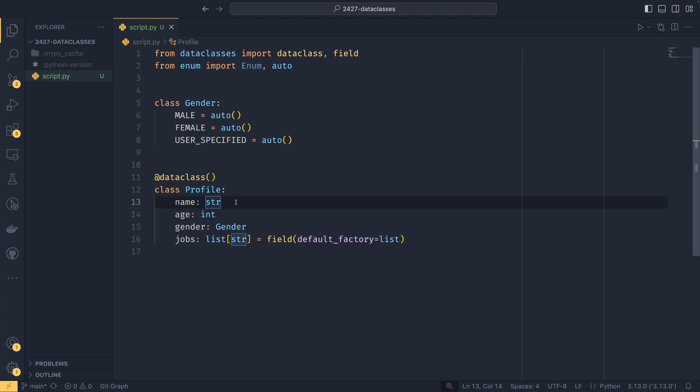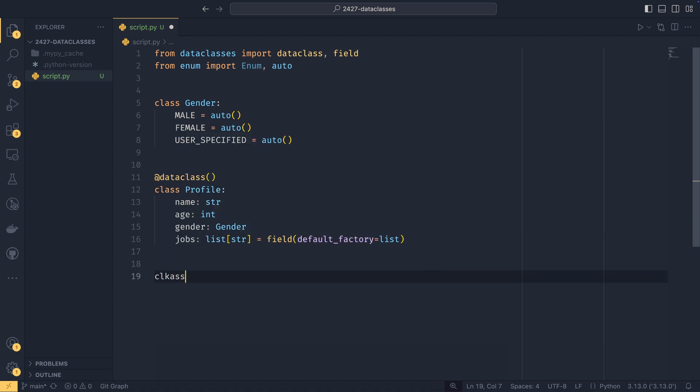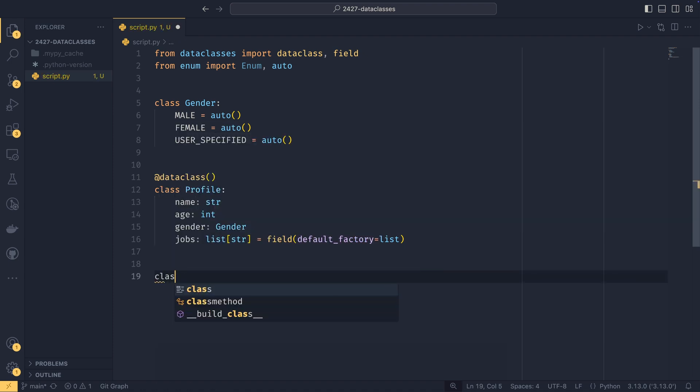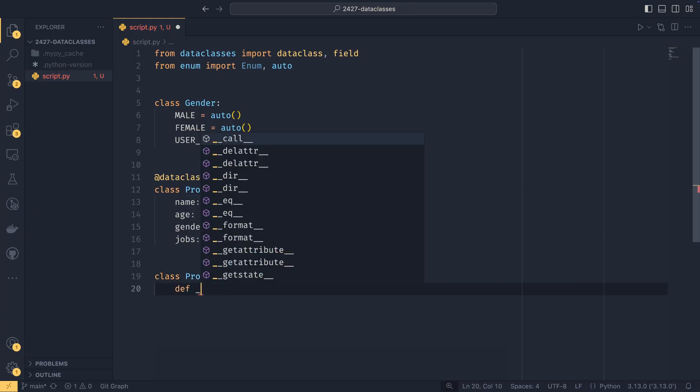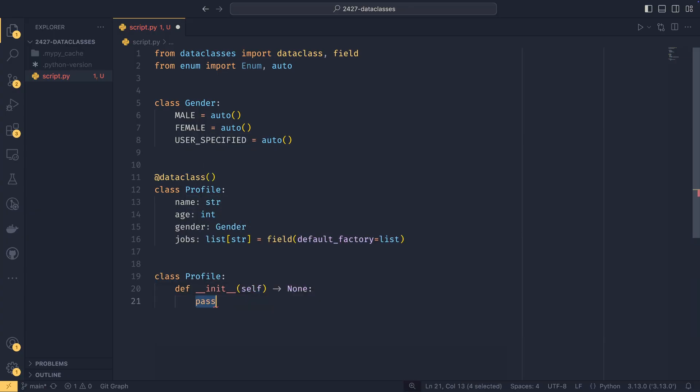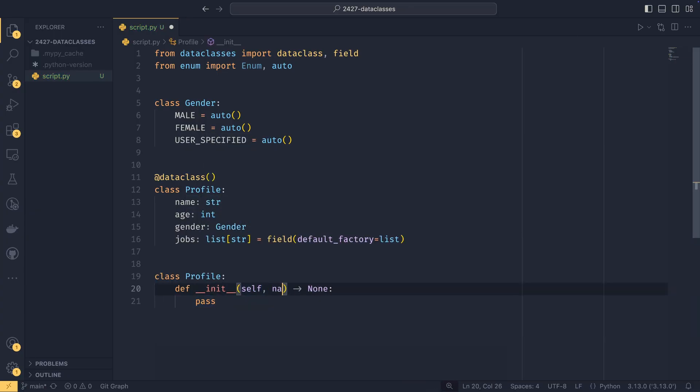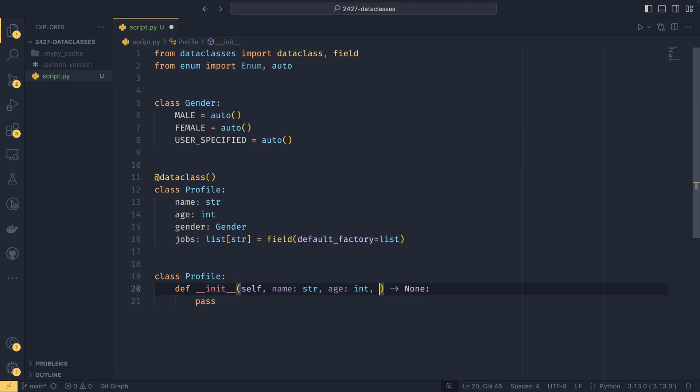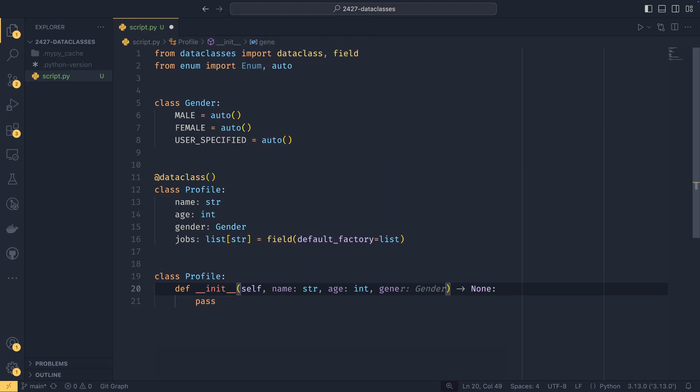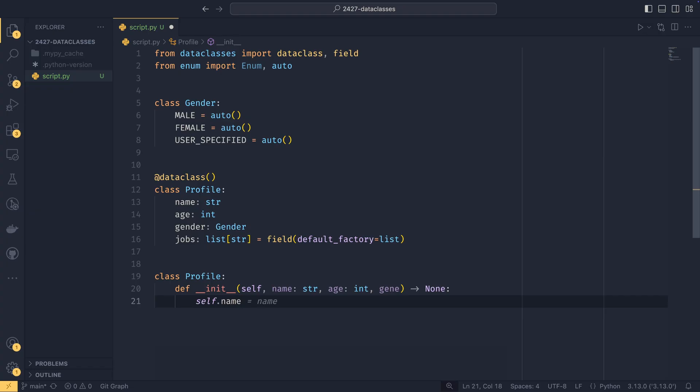And this will create a dunder init function with these arguments to the constructor. And this is a theme of what data classes do. They auto-generate pieces of code for you, so you don't have to deal with the boilerplate yourself. If I were to do this using just a normal class, I would do class profile and then dunder init. And then I would have to do like name string, age int, gender, et cetera. And then I would have to do self.name equals name, self.age equals age, et cetera. So this just removes the need to do that.